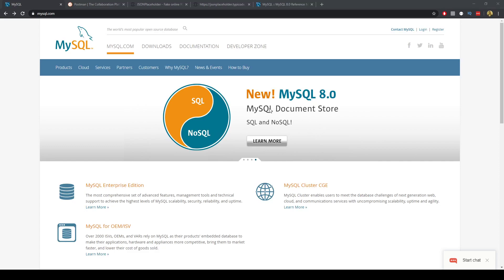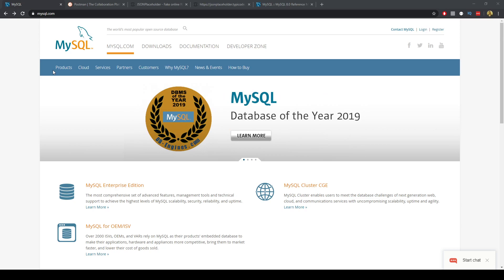In this video we'll continue to set up our development environment and we'll need a database. One of the most popular databases to choose is MySQL. So this will be the installation of MySQL.